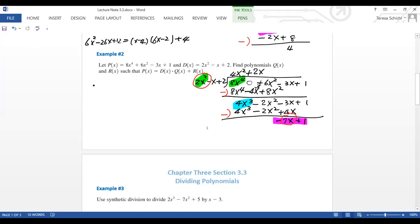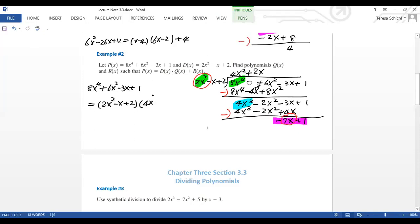So we write: 4x⁴ + 6x² − 3x + 1 = (2x² − x + 2)(4x² + 2x) + (−7x + 1). The quotient is 4x² + 2x and the remainder is −7x + 1. That's how we do polynomial long division.